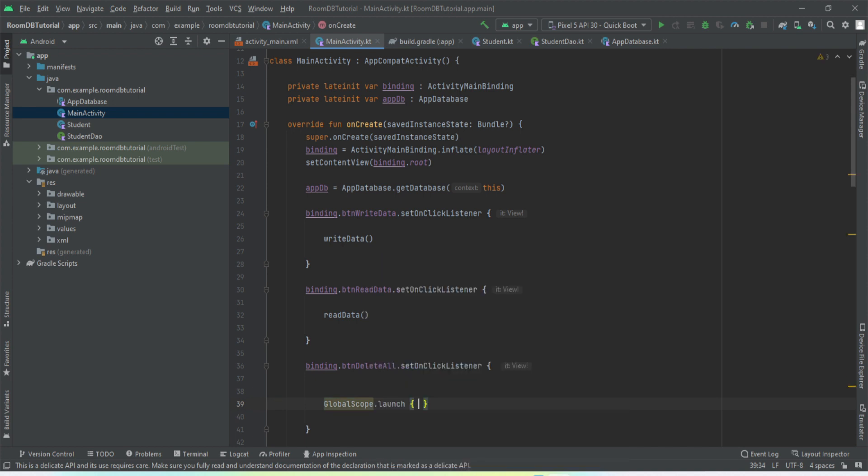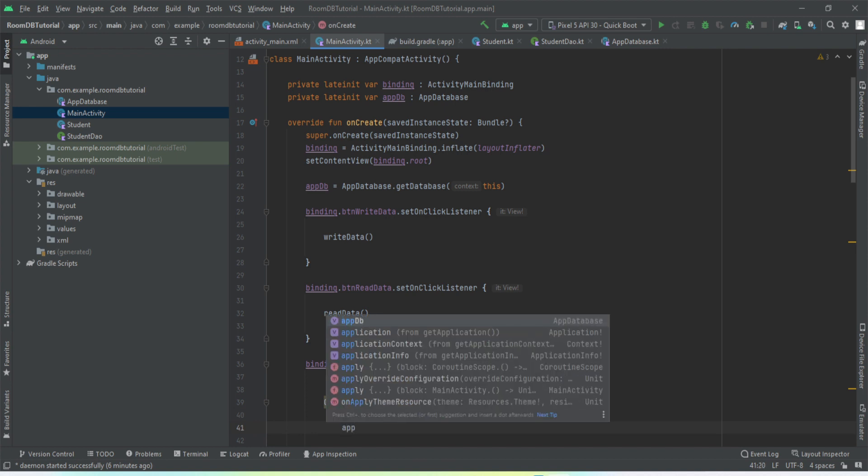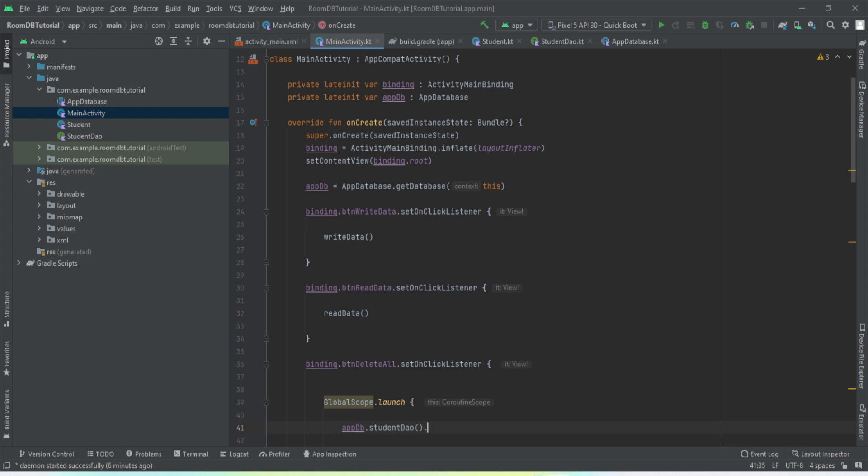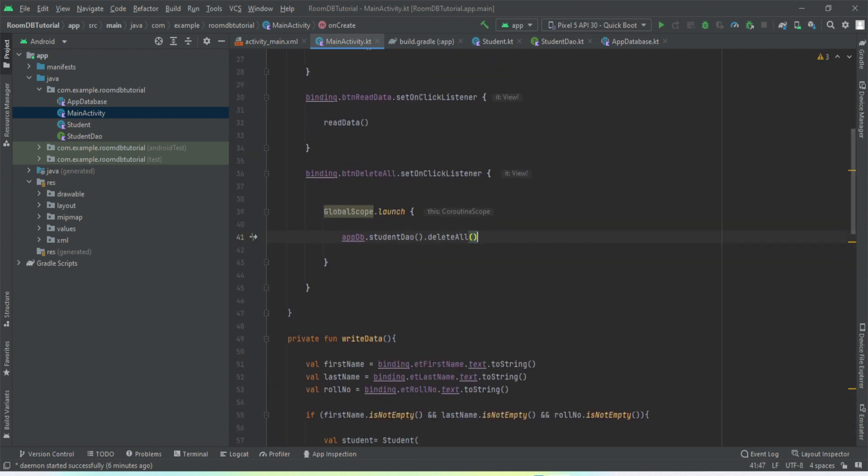GlobalScope.launch, and we will refer to our DB. So appDB.studentDao().deleteAll(). That is everything we need to do for deleting, for the delete operation to be implemented.